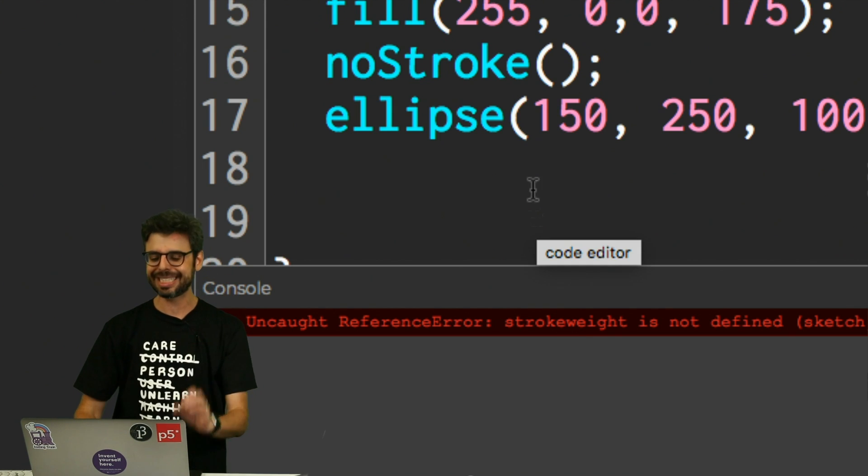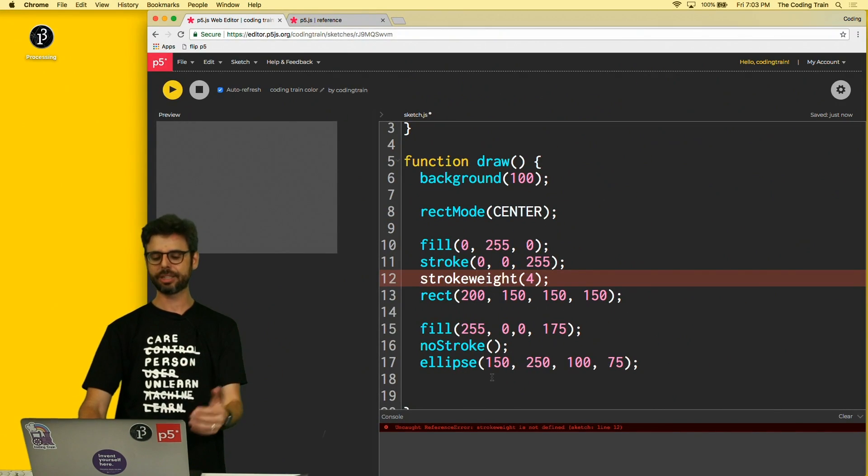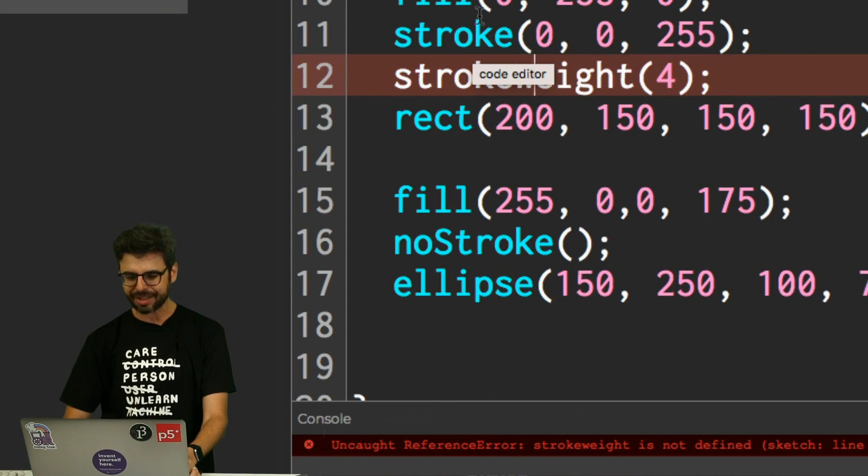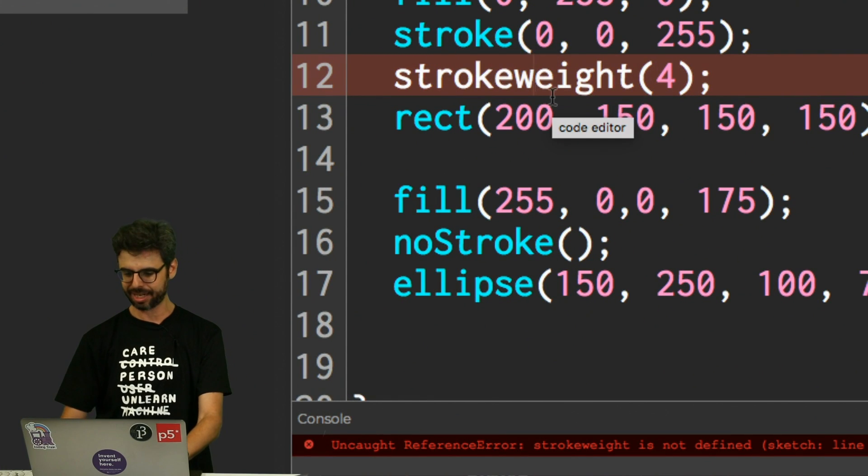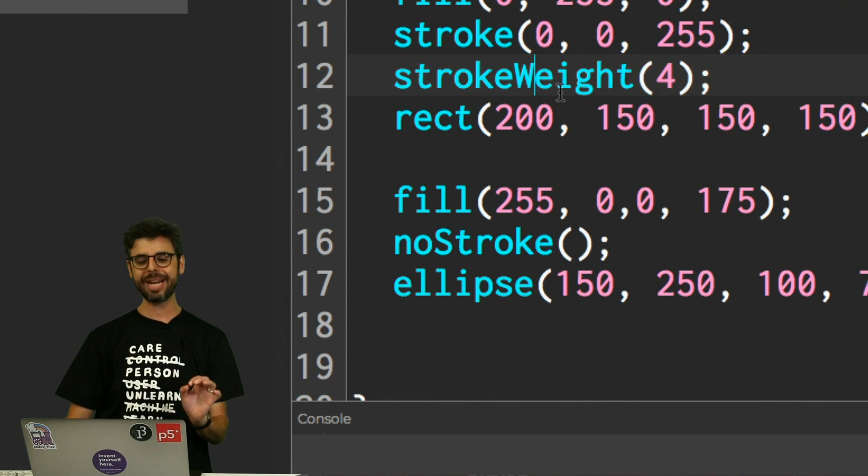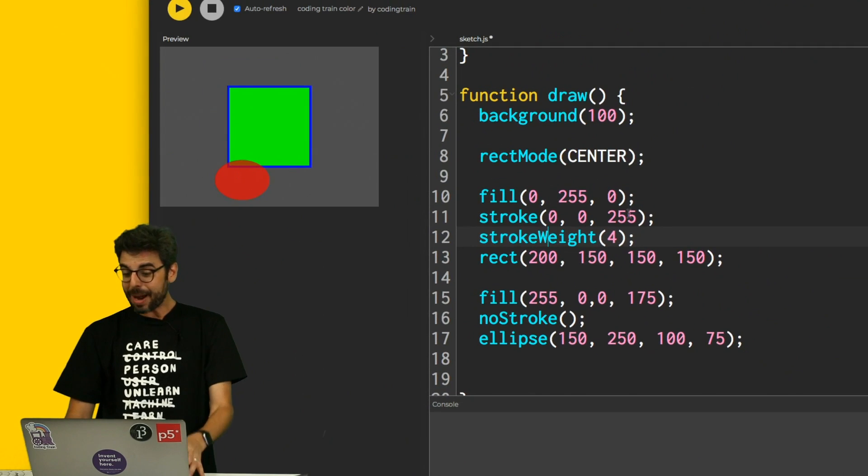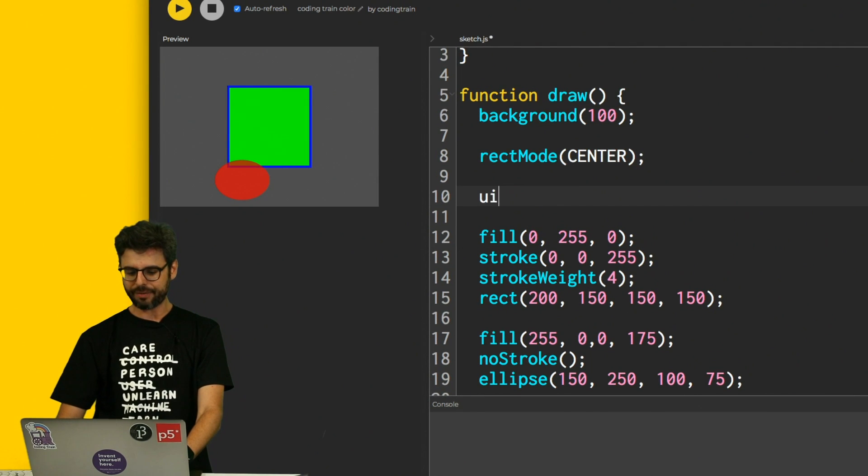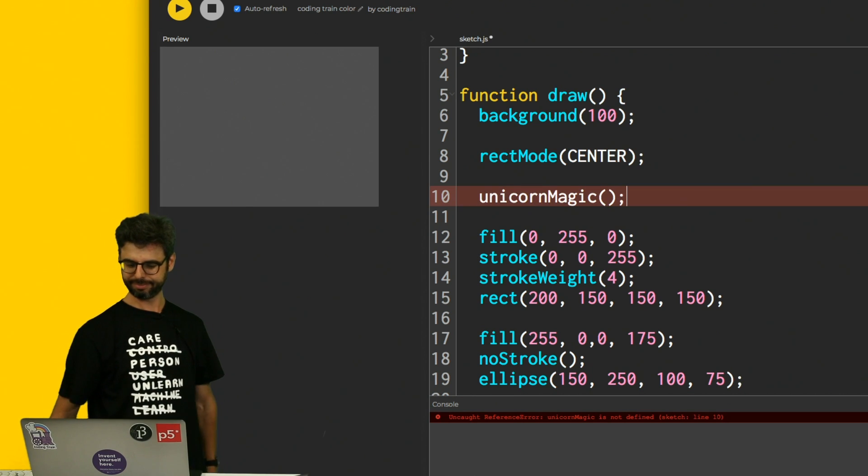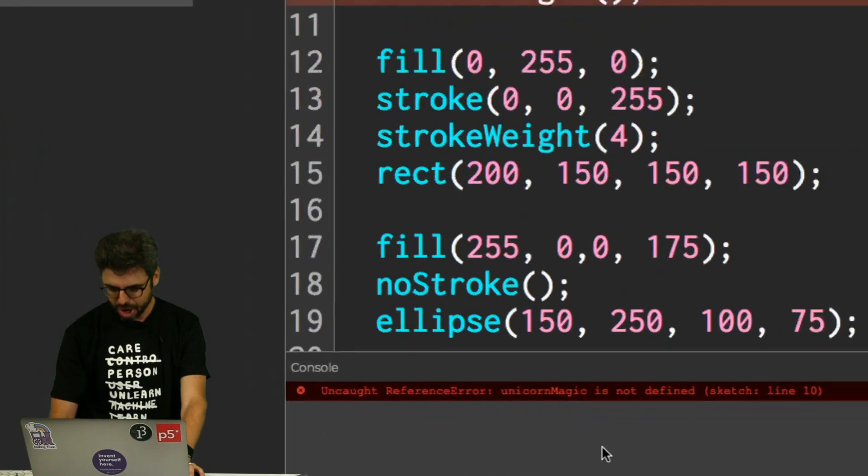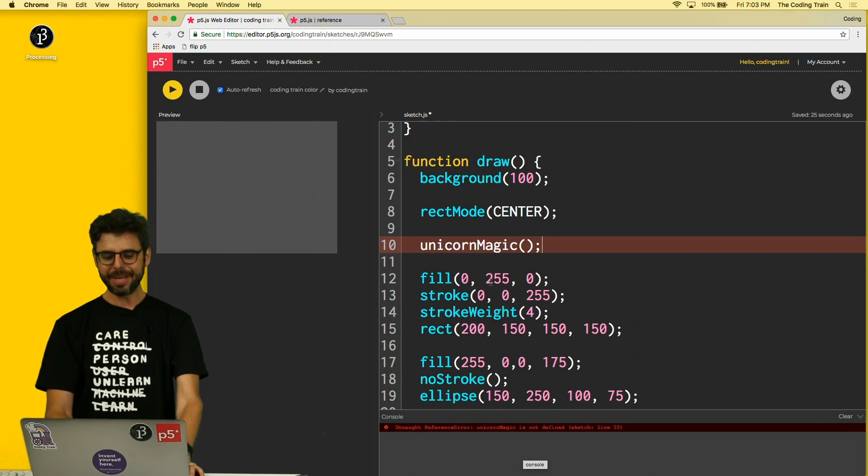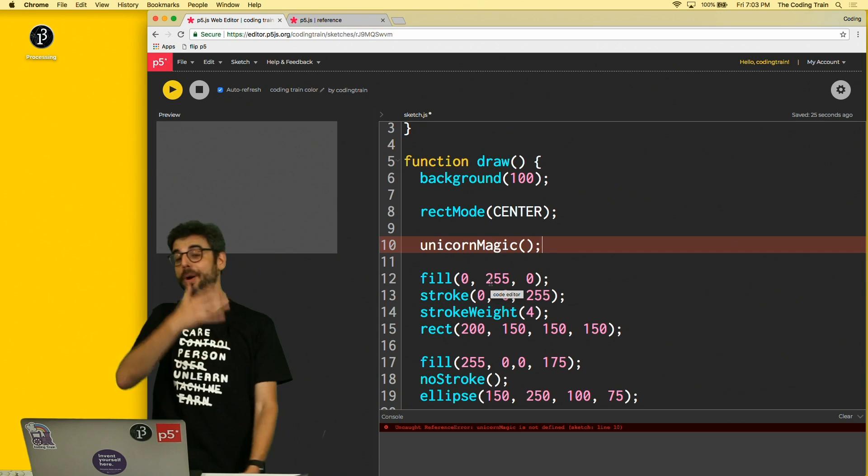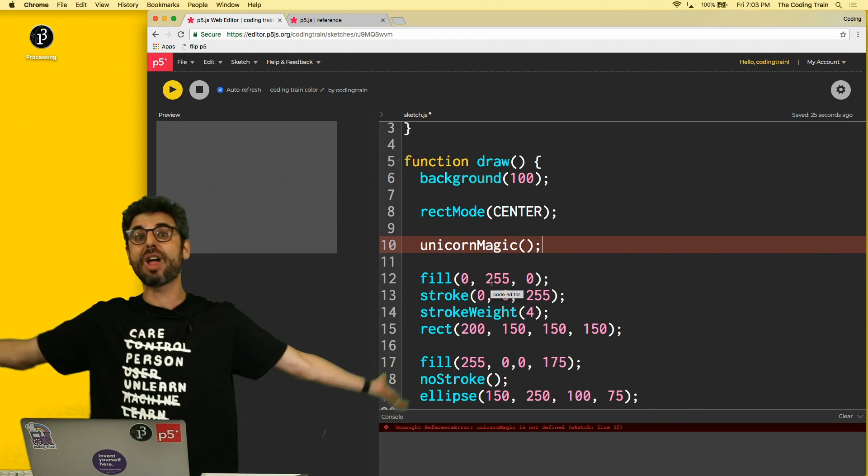But because programming in JavaScript is case sensitive, it doesn't know what it is without the capital W. And notice how the editor is syntax highlighting it for you. So strokeWeight suddenly it turns blue. This is by the way no different than me saying like, oh I want to write a function called unicornMagic. Oh, uncaught reference error, unicornMagic is not defined because it's not a function.